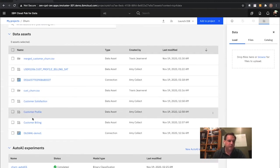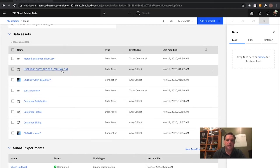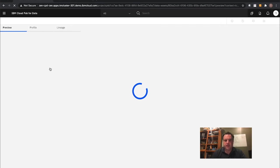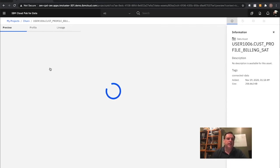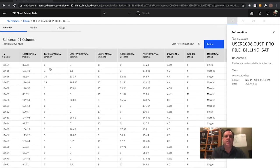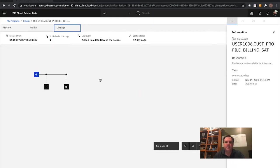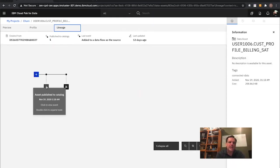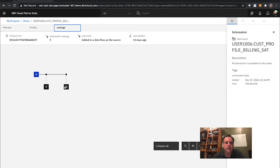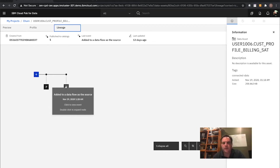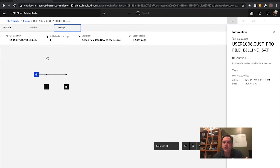In this scenario, here are all the data assets — customer satisfaction, customer profile, customer billing. Here is the extra dataset Amy created: a combination single view using data virtualization. If I'm a data scientist and I come in to look at this data, it's doing a real-time query back out to that database and pulling information back. Within the project scope I can see what I've done with this data — published it to the catalog, added it to a data flow, and have a lineage of what the team has done and how they've used it within the project space.